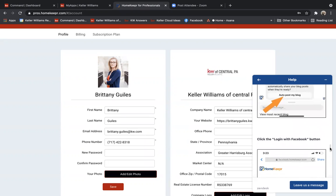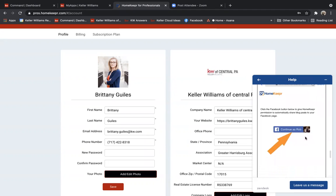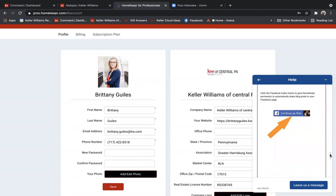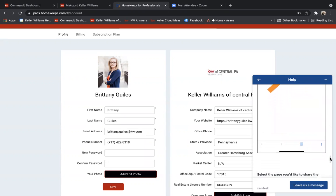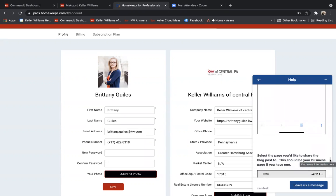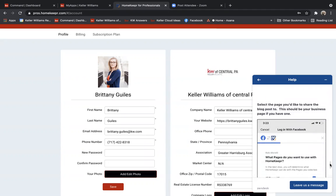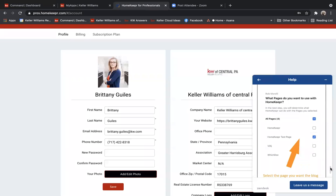After you click auto-post my blog, it's going to have you continue as yourself through your personal Facebook page. But don't worry, it's going to allow you to select your business page because it has to be a business page. So you'll have a couple of pages pop up, and you'll choose your realtor business page, and then you'll click Next.